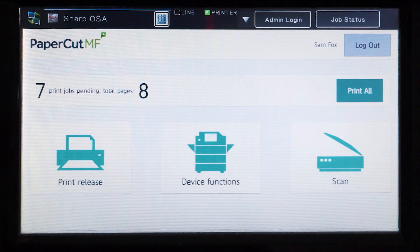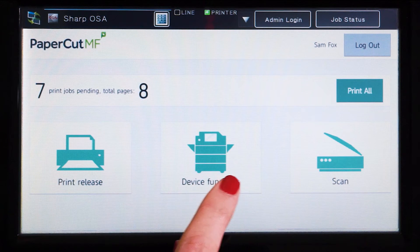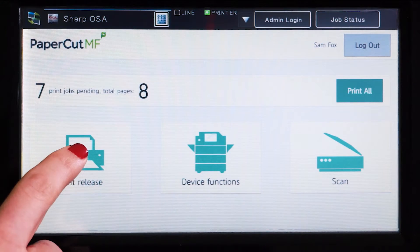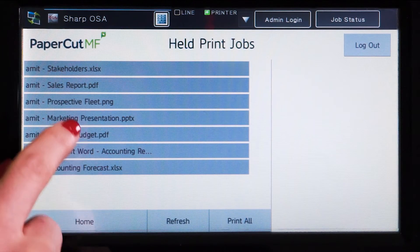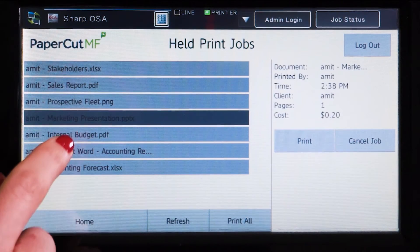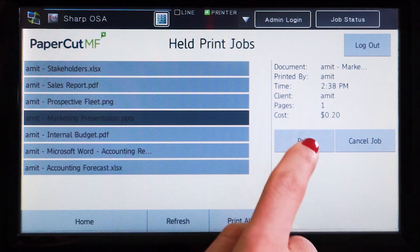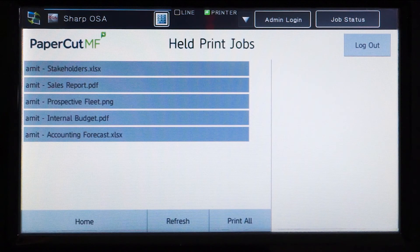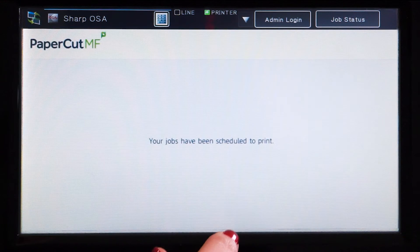From the PaperCut MF home screen, you can access print jobs, device functions and integrated scanning. If you have print jobs ready for release, you will see a list of held jobs. By selecting a print job, PaperCut MF will display the job's details and allow you to print or cancel the job. You can also refresh the list and easily print all jobs.